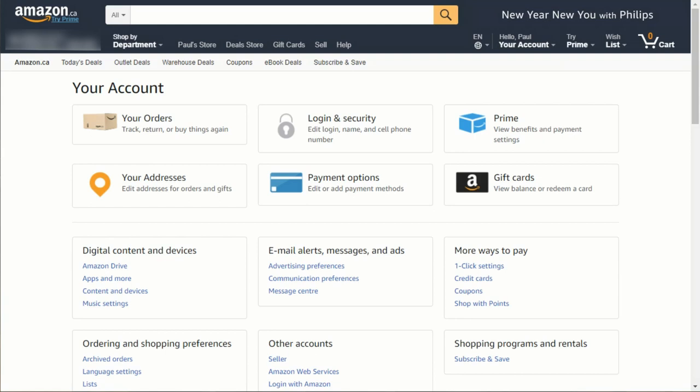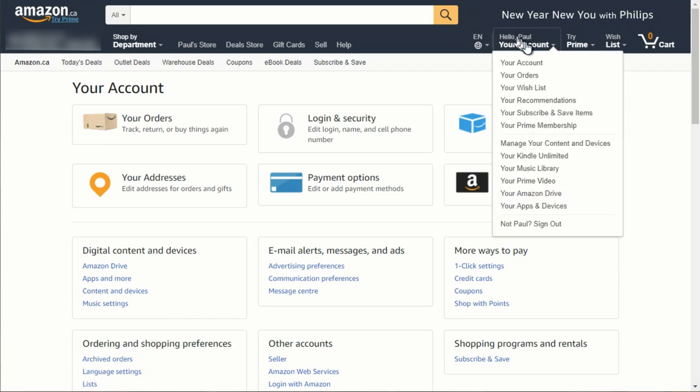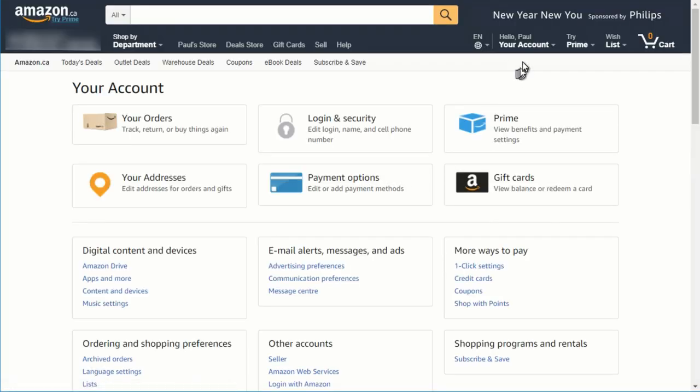If you don't have Amazon Prime, and you're interested in signing up for it, it's roughly 80 bucks a year in Canada. Here's how to sign up for Amazon Prime.